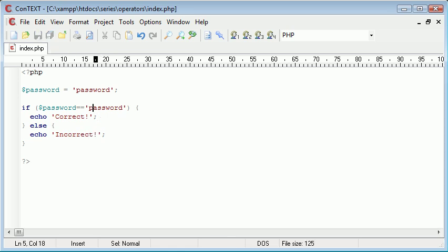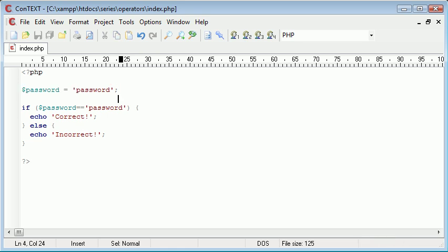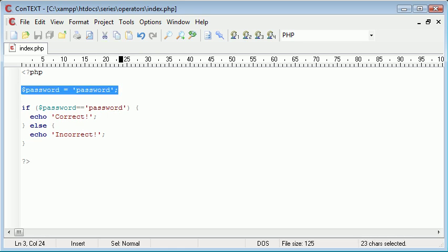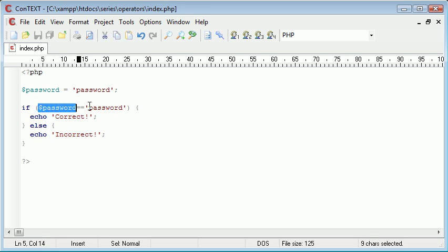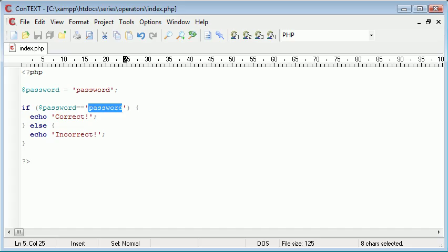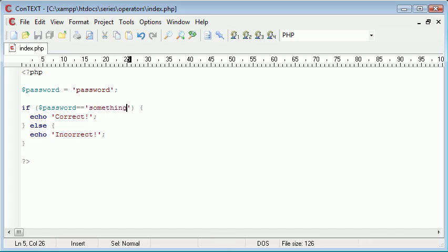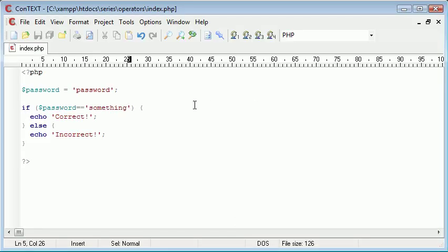So the way we read this in English would be: if the password variable equals password, correct, otherwise incorrect. So refresh, at the moment it's correct. However, if we were to change this to something else, it's incorrect. So you can see how on a daily basis this could come into great use, and these comparison operators can help you operate your program really well.